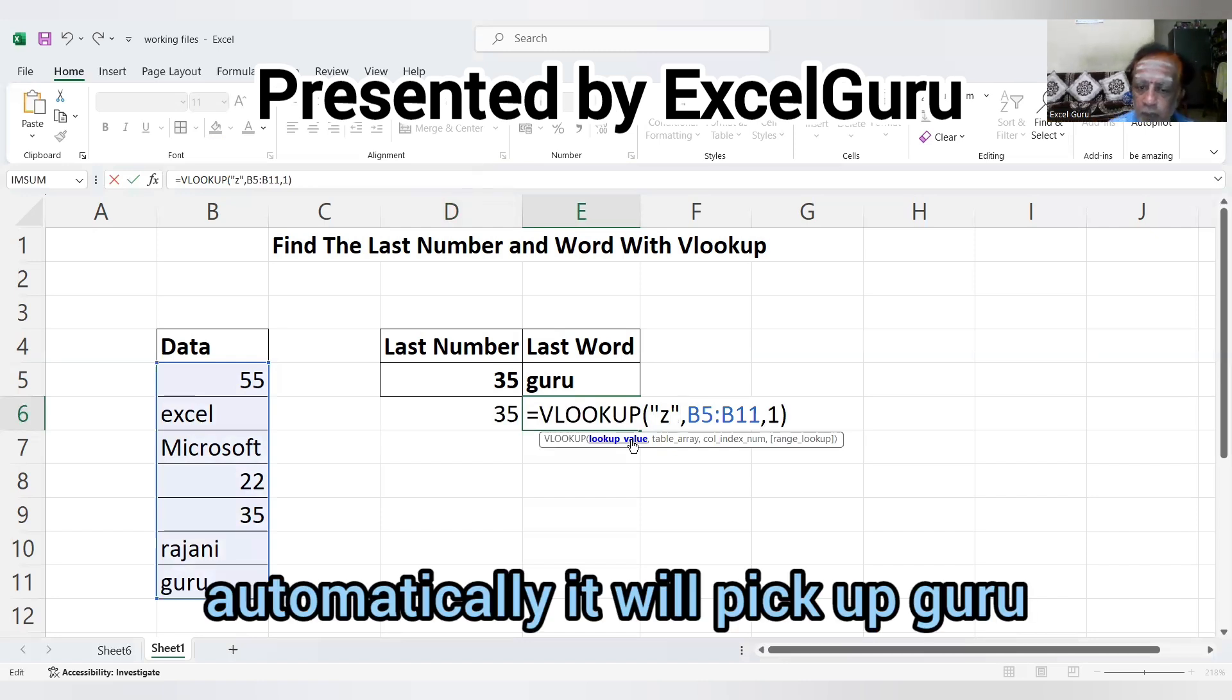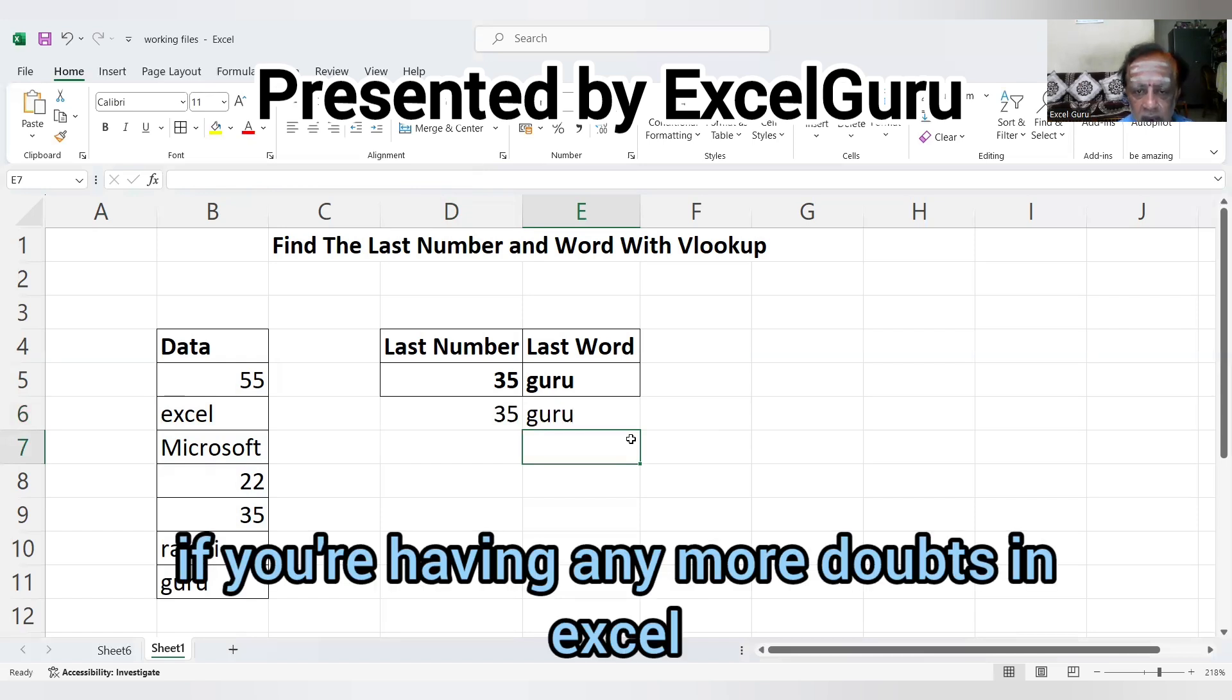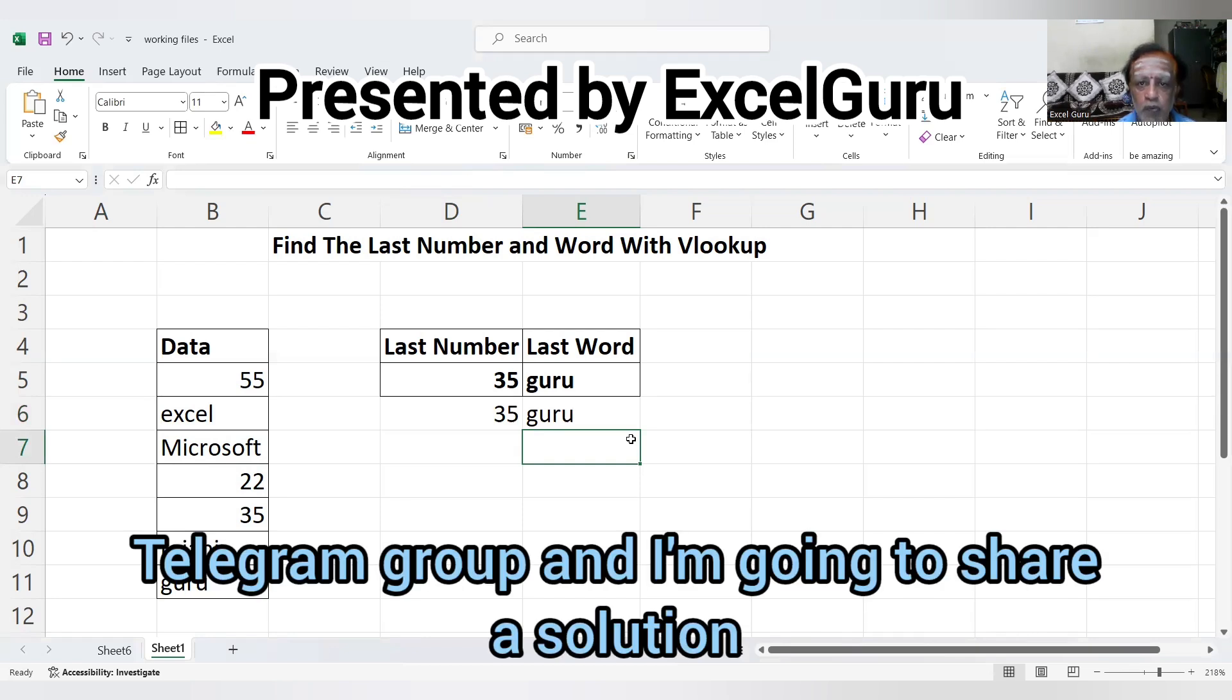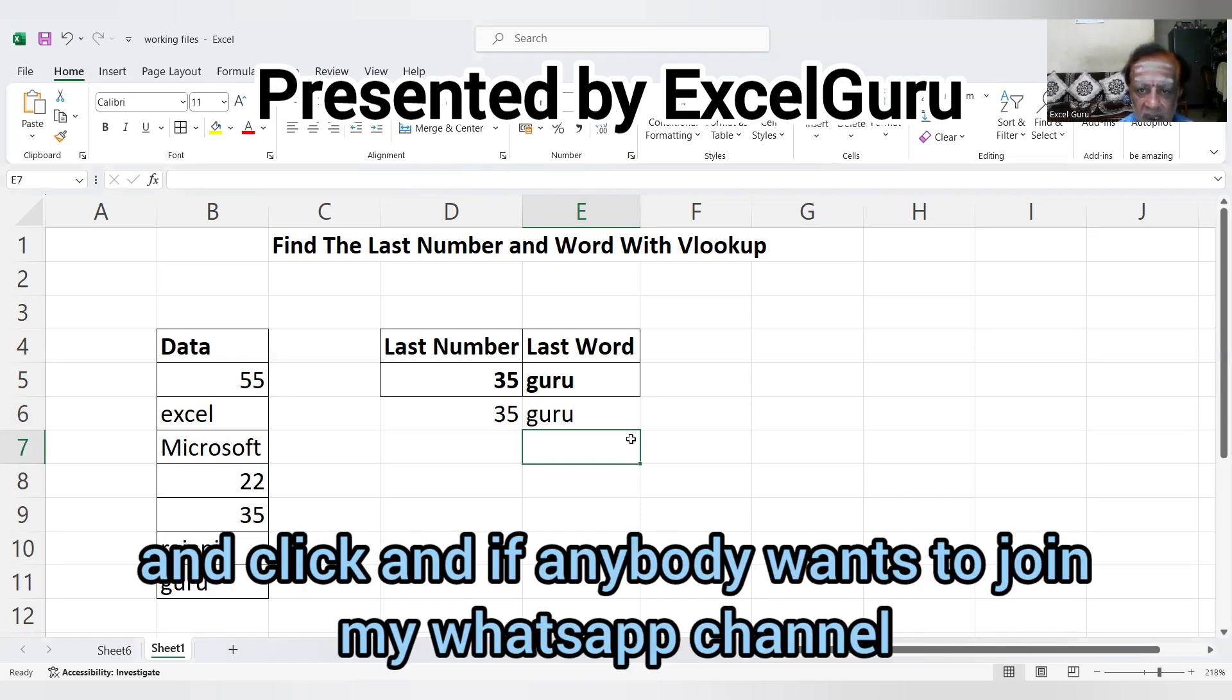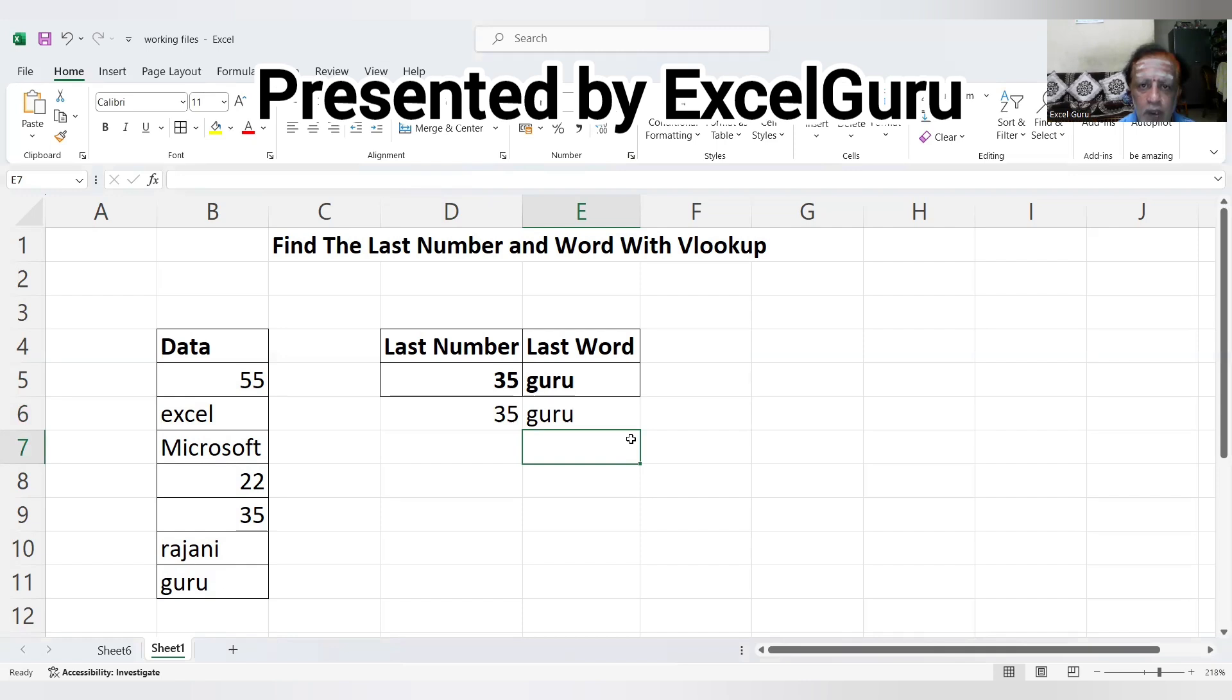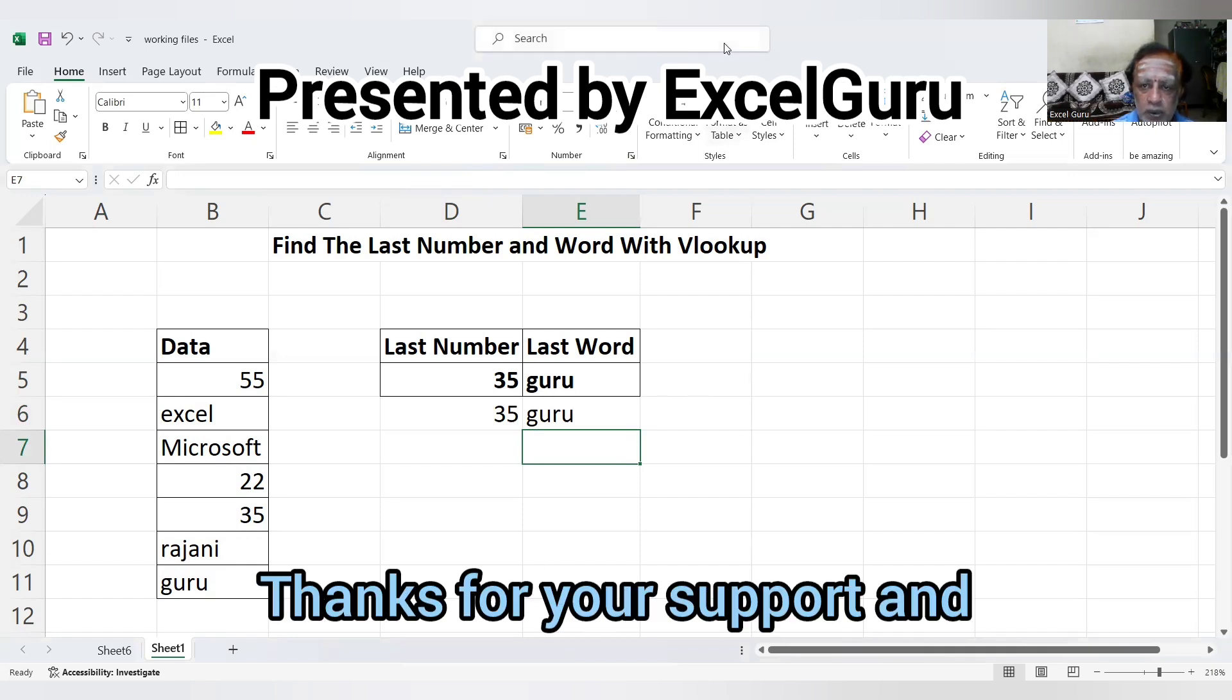Automatically it will pick up 'guru'. If you have any more doubts in Excel, please let me know in the comment box. If anybody wants to join my Telegram group, I'm sharing the link in the description box. If anybody wants to join my WhatsApp channel, that one is also mentioned in the description. Thank you guys, thanks for your support.